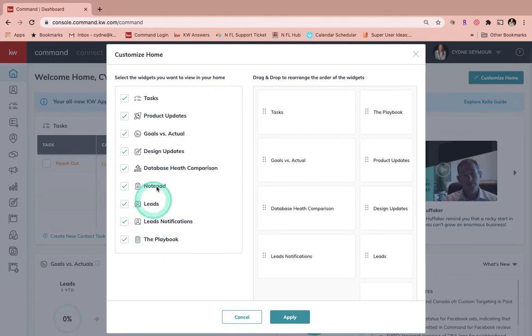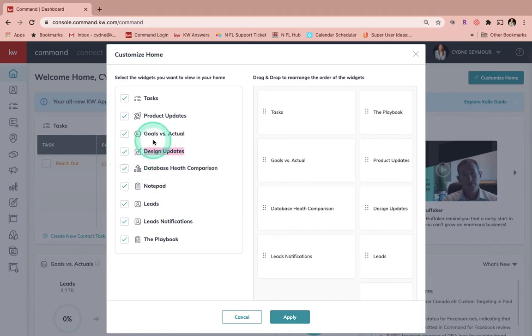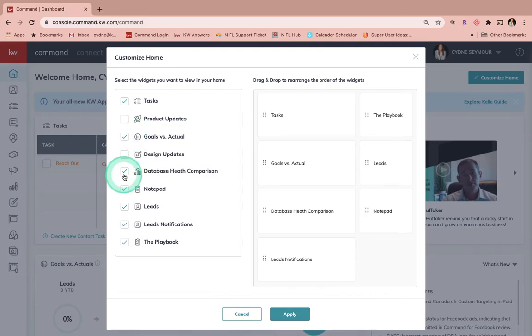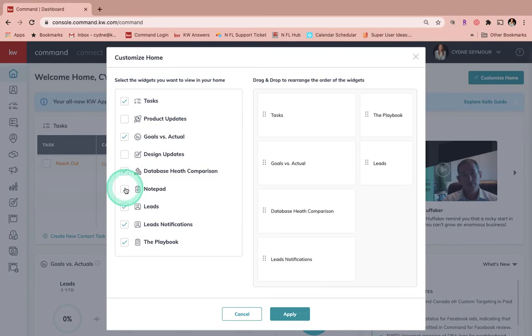So the first thing that we have to decide is what widgets do we want to view. We might say I definitely want to see the tasks, I don't necessarily need to see this, I want to see my goals. Again, this is a complete personal preference, so you decide for yourself. We're just going to move some things around to show you how it works.